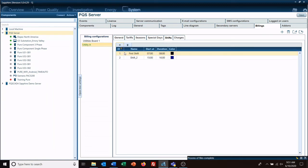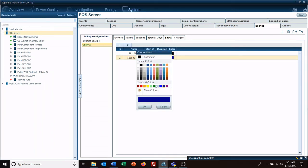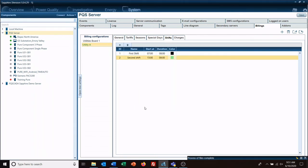Then we're going to add a second shift. This one's going to start at 3 and run for eight hours. We'll give it a light green color. You really want to make sure you keep these colors as different as possible when you're grouping them.